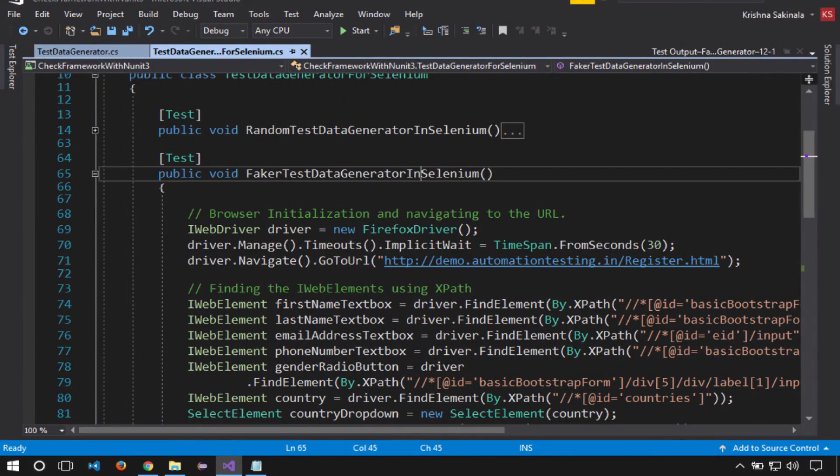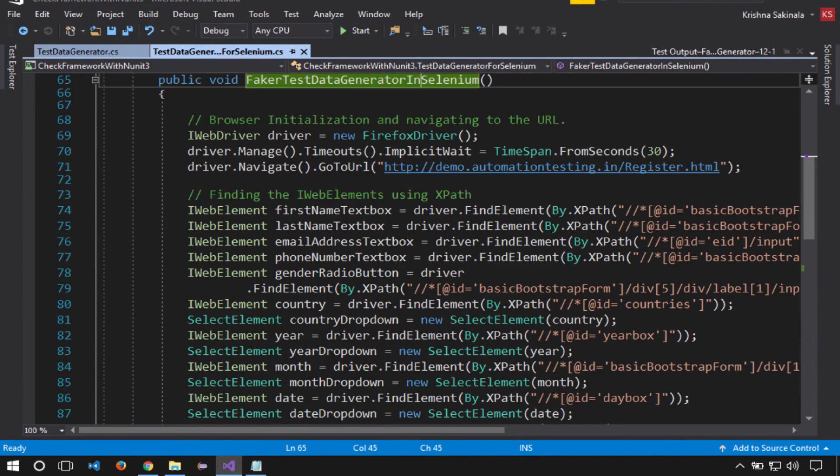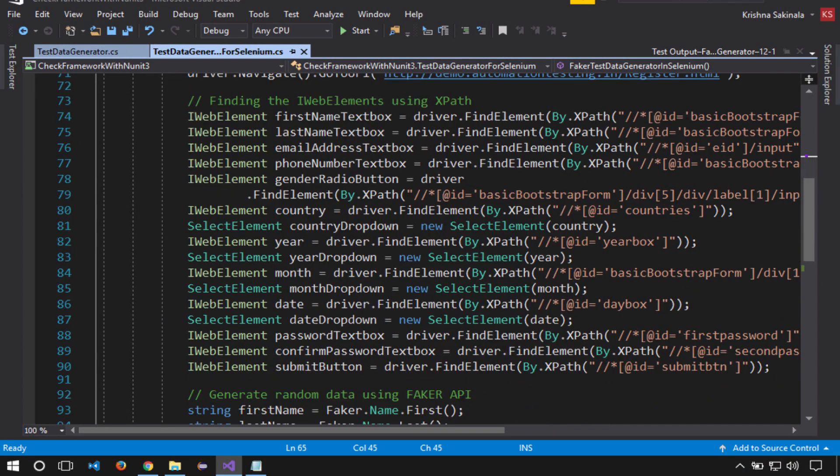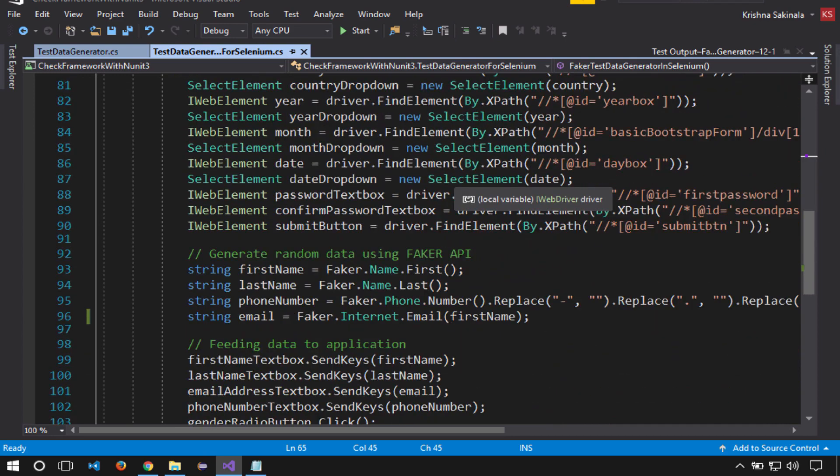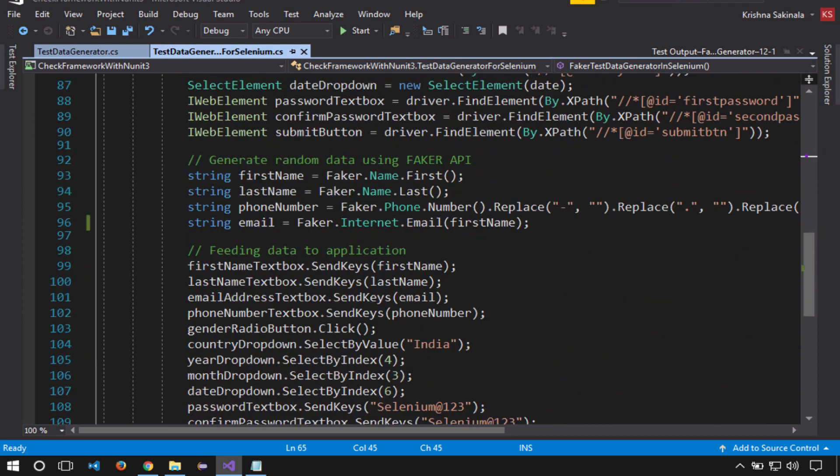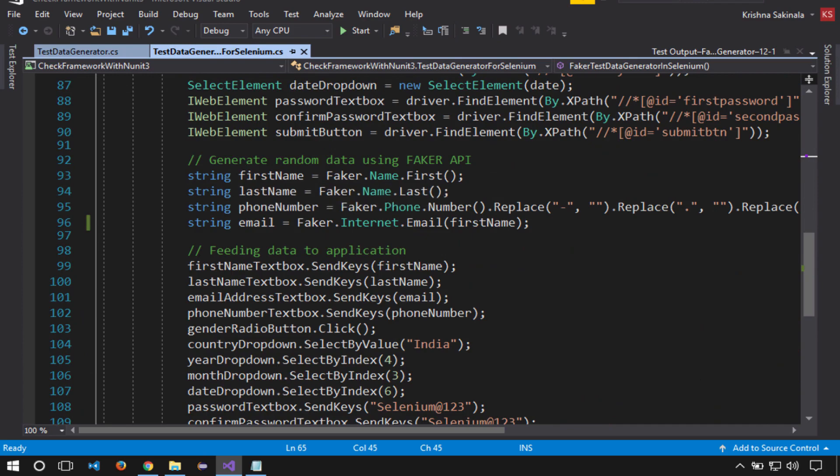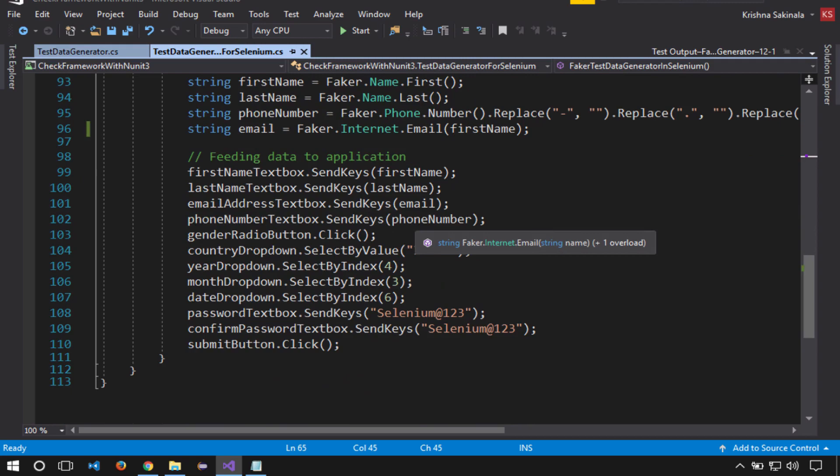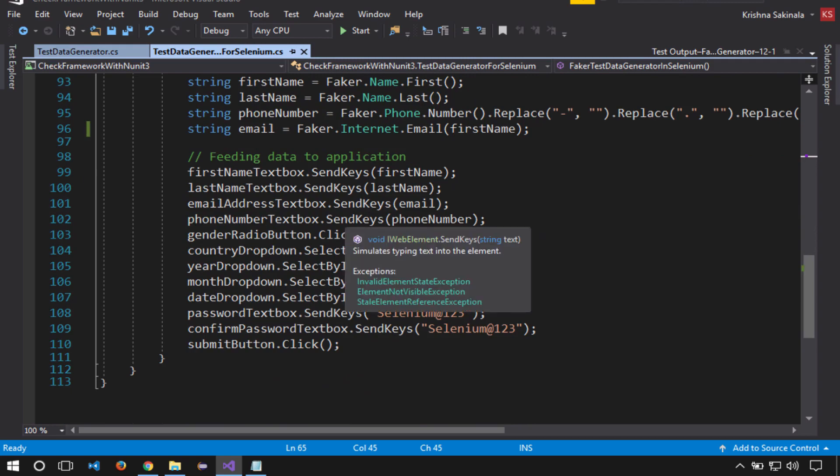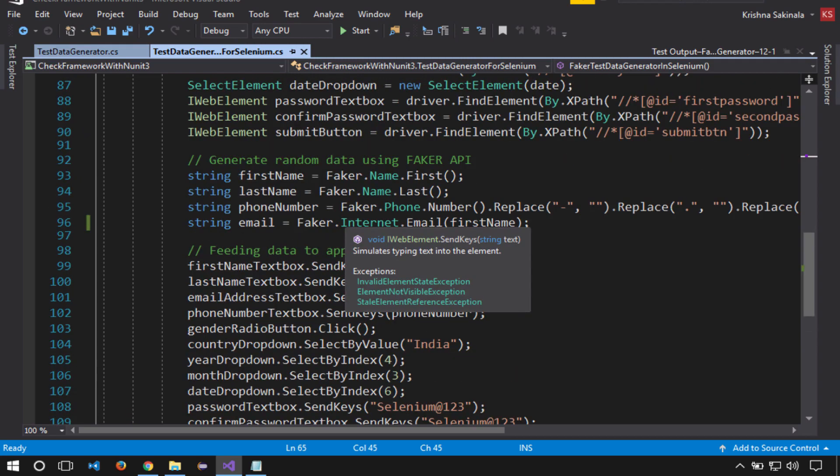Here I am initiating the browser and navigating to the demo site URL, finding all the web elements using XPath, and generating random data using Faker API in C#. First name using Faker.Name.First, Faker.Name.Last, something like that, and I'm feeding data to this application.